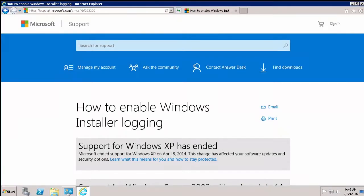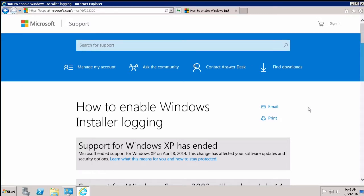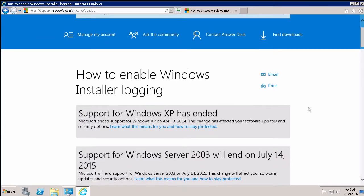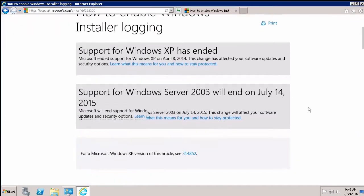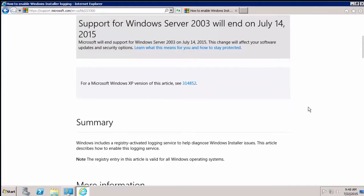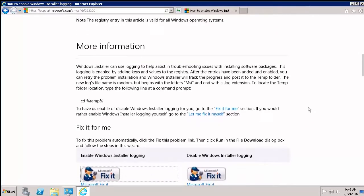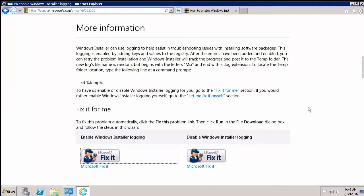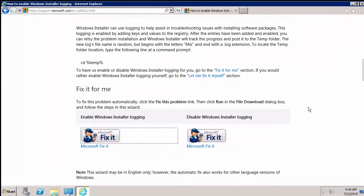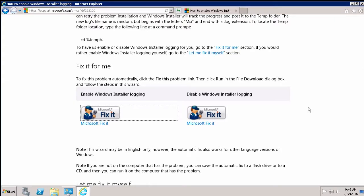So the first method I'm going to talk about is definitely the easier version. I am on the Microsoft Support website. I will post this link at the end of the video. But you can see this is a KB article on how to enable Windows Installer logging. So before they actually tell you the manual steps you can do, you've got this new section of the website called Fix It For Me. This is great.